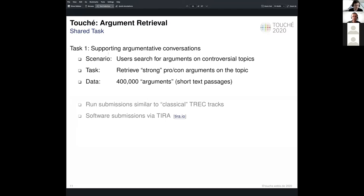Task one is to support users who search for arguments in conversations. Two possible use cases would be getting an overview of pro and con arguments on a topic for any user who might want to inform themselves, or searching for arguments in line with the user's stance where the system provides support in real-life debates. Given a query reflecting one of these information needs, the problem is to retrieve relevant and persuasive arguments for the topic.